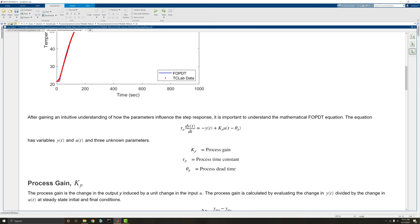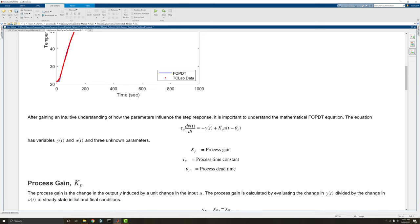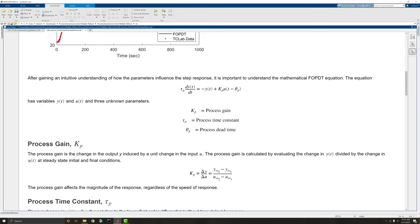Here we have the equation for the FOPDT. We have tau p times dy/dt is equal to negative y(t) plus kp, which is the gain, times u with t minus the process dead time. So that may not make a ton of sense, but as we go through this, hopefully we can at least learn how to work with that. And as we go through the course, we'll become very familiar with this equation.